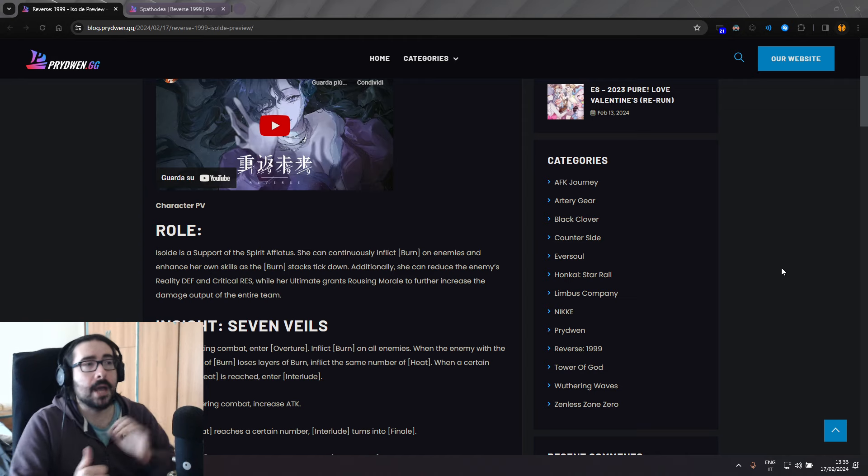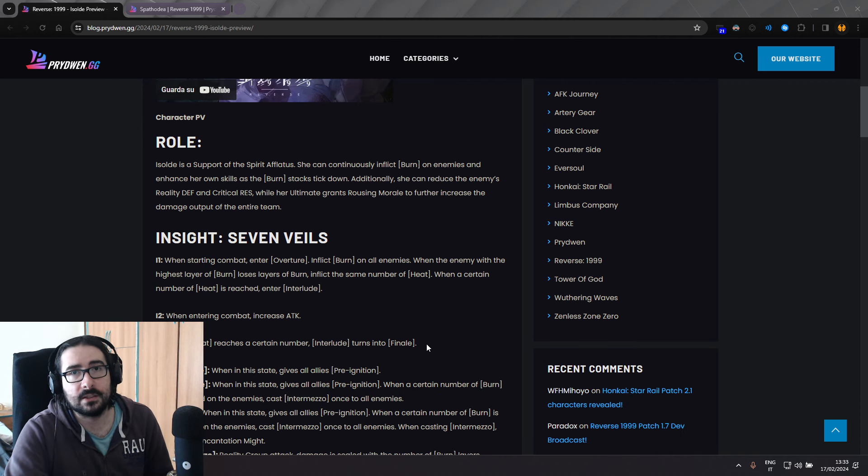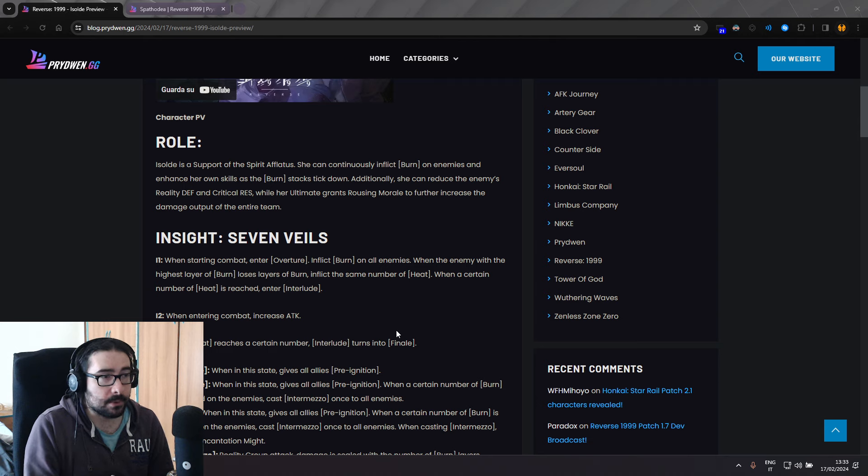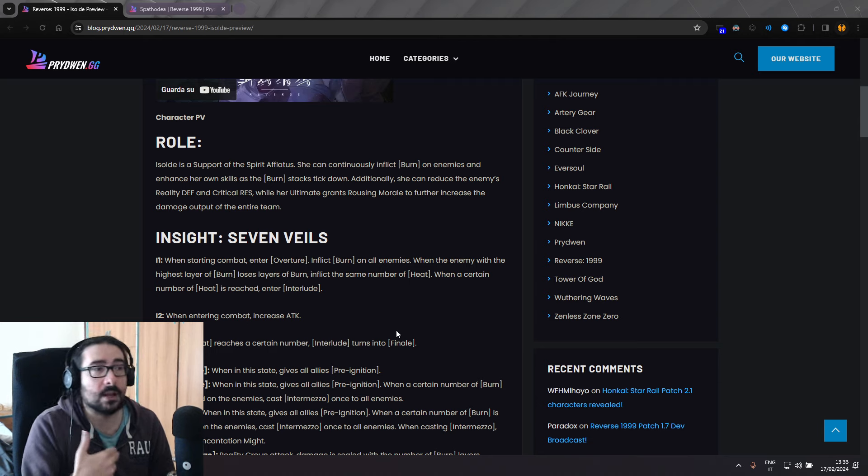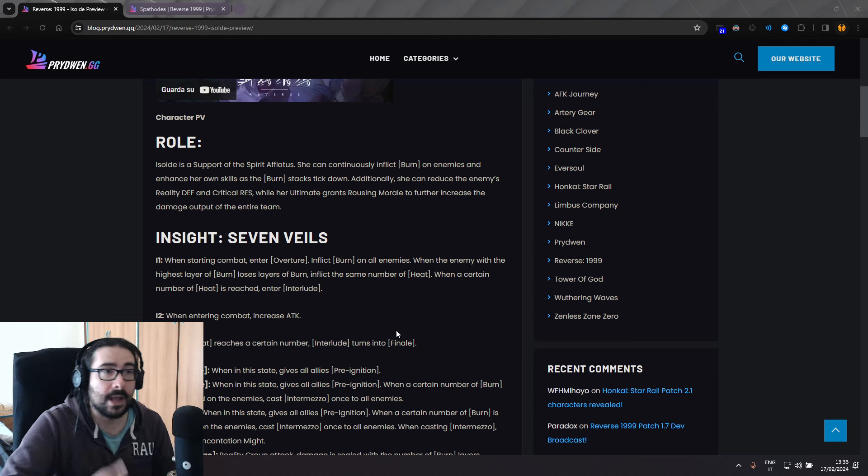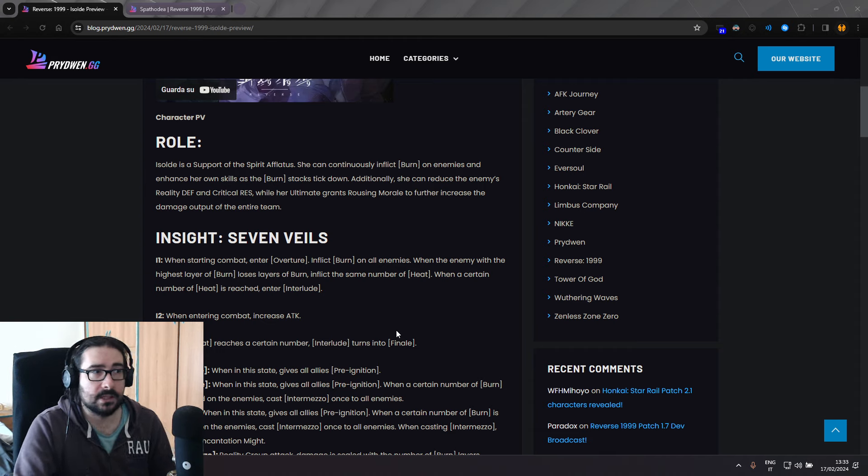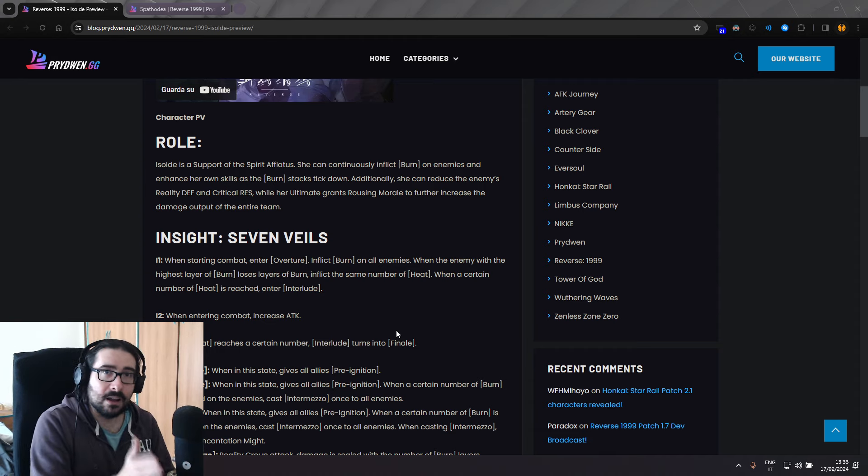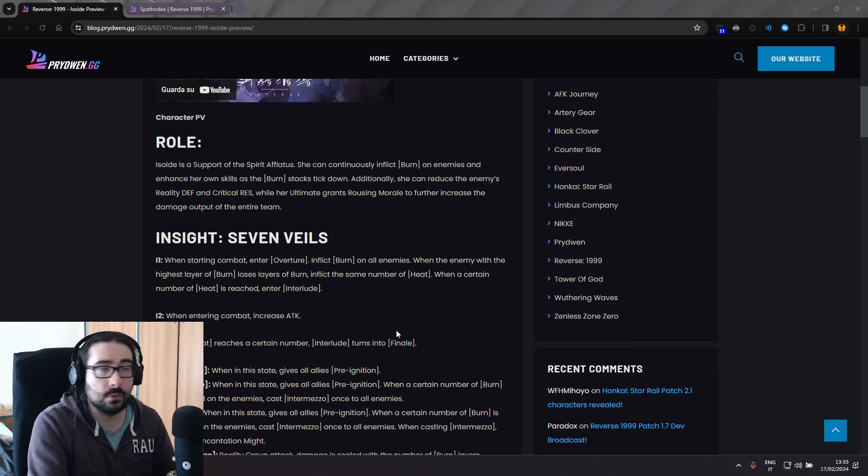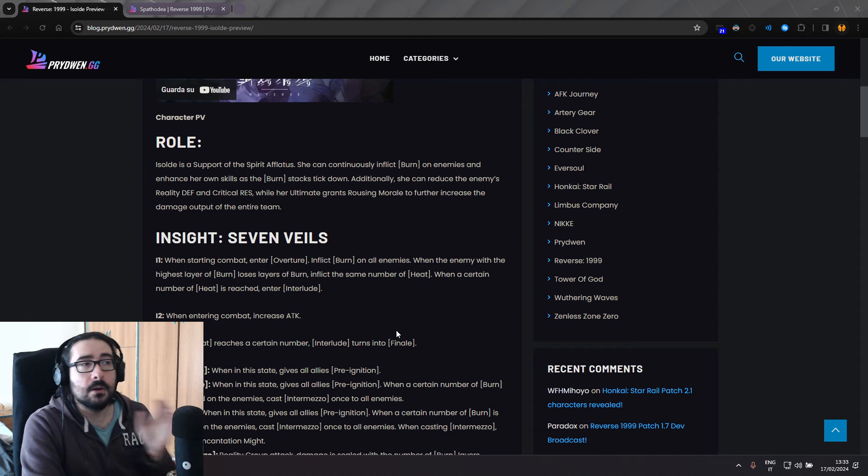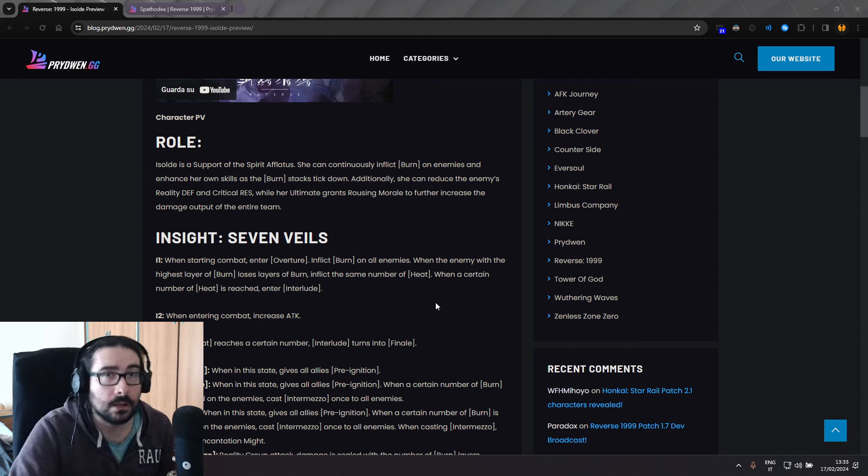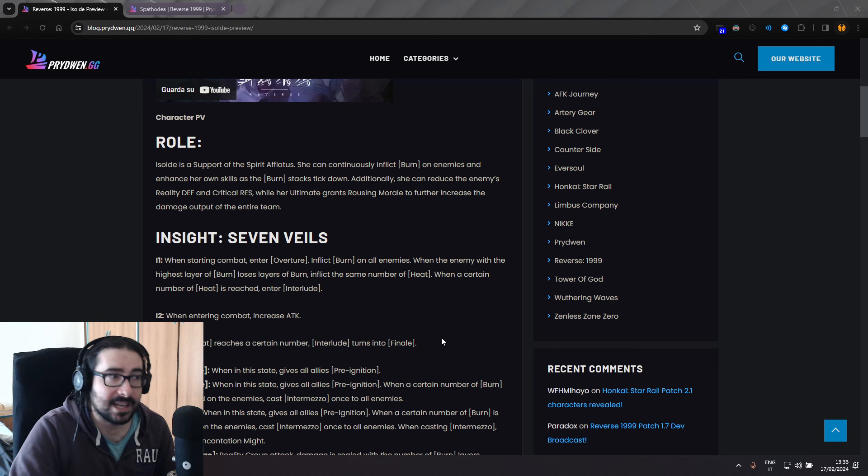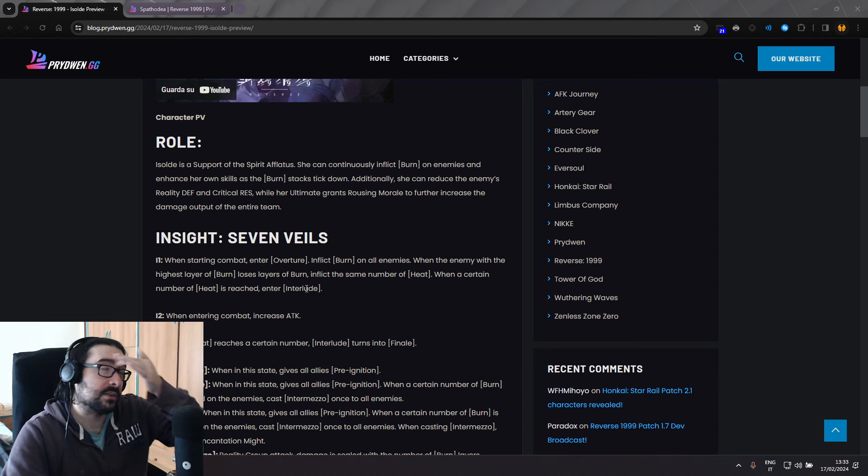Now, with the introduction of Isolde, I think it's going to be way easier to apply burn. On top of that, we're also going to get a number of debuffs and power-ups and buffs from Isolde. So Spatodia alone is already pretty strong, but with Isolde, it's going to be crazy. So let's go ahead and check her kit.